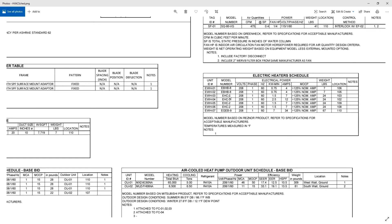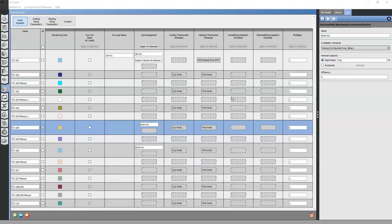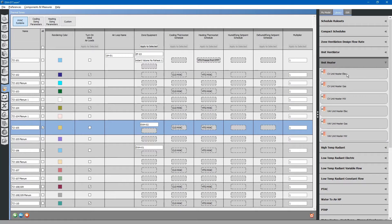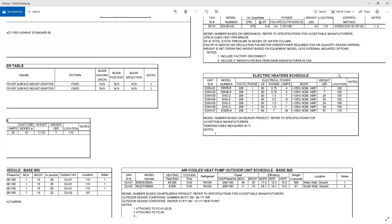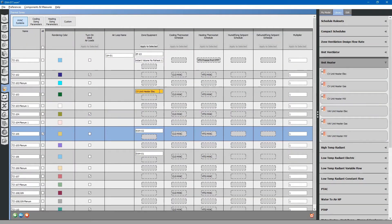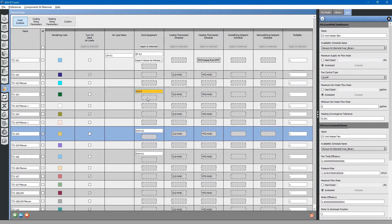We also have some unit heaters — forced air electric heaters in the rest of these rooms. Browse to the library tab and find unit heaters, constant volume electric. Drag and drop in place and rename it. We will leave the flow rates and sizing auto-sized for now.